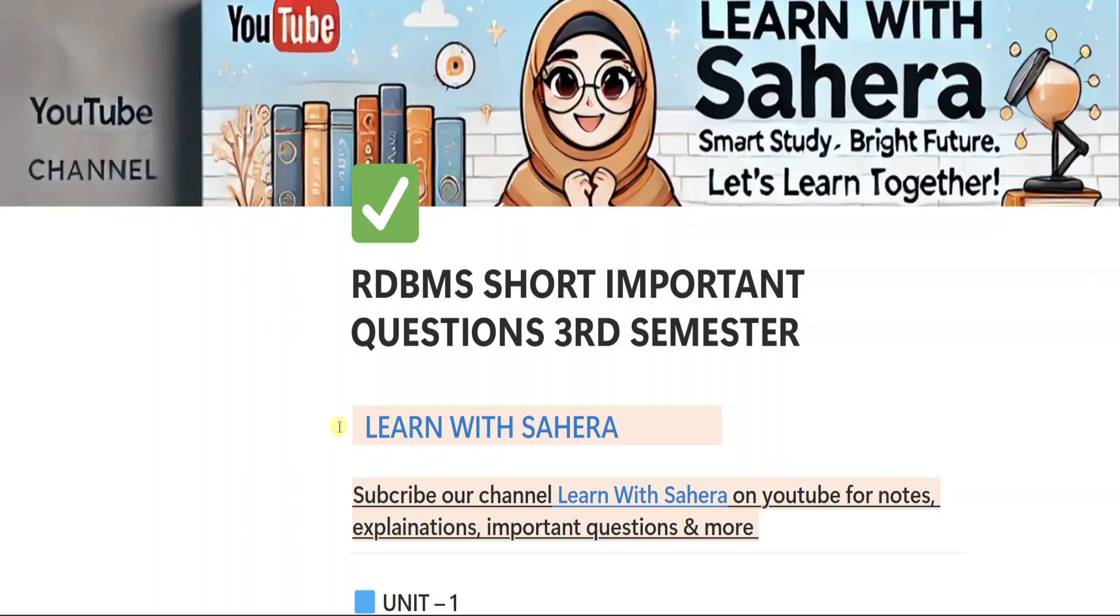Alright, if you are new to our YouTube channel, Learn with Sahira, subscribe it for more videos and don't forget to share this video with your friends too. You need to subscribe our channel to get prepared or ready for your exams easily.